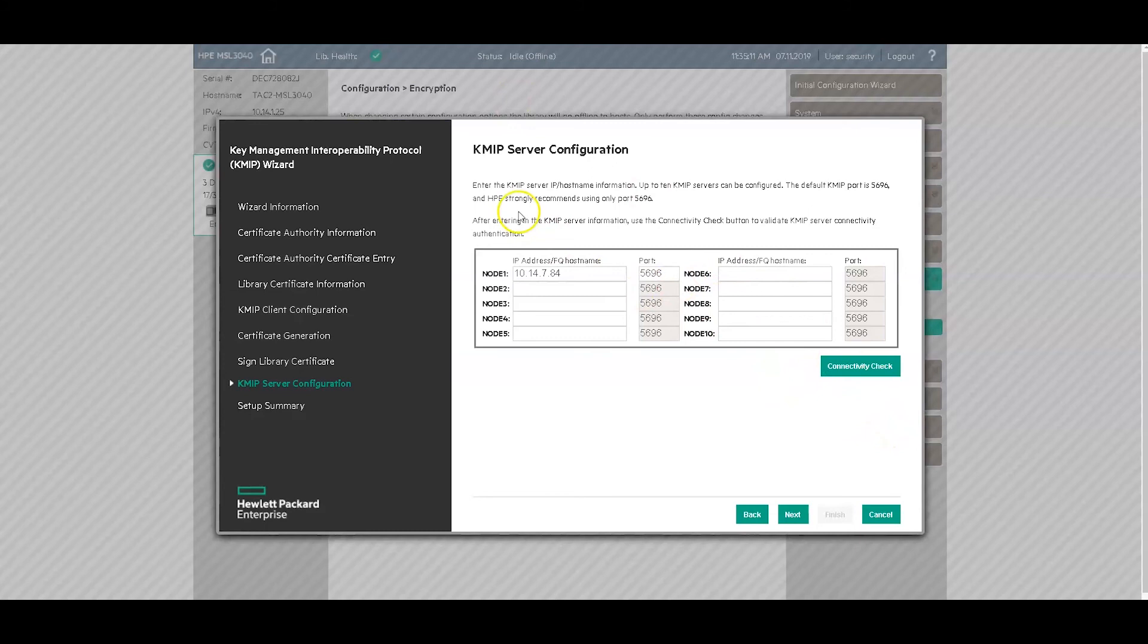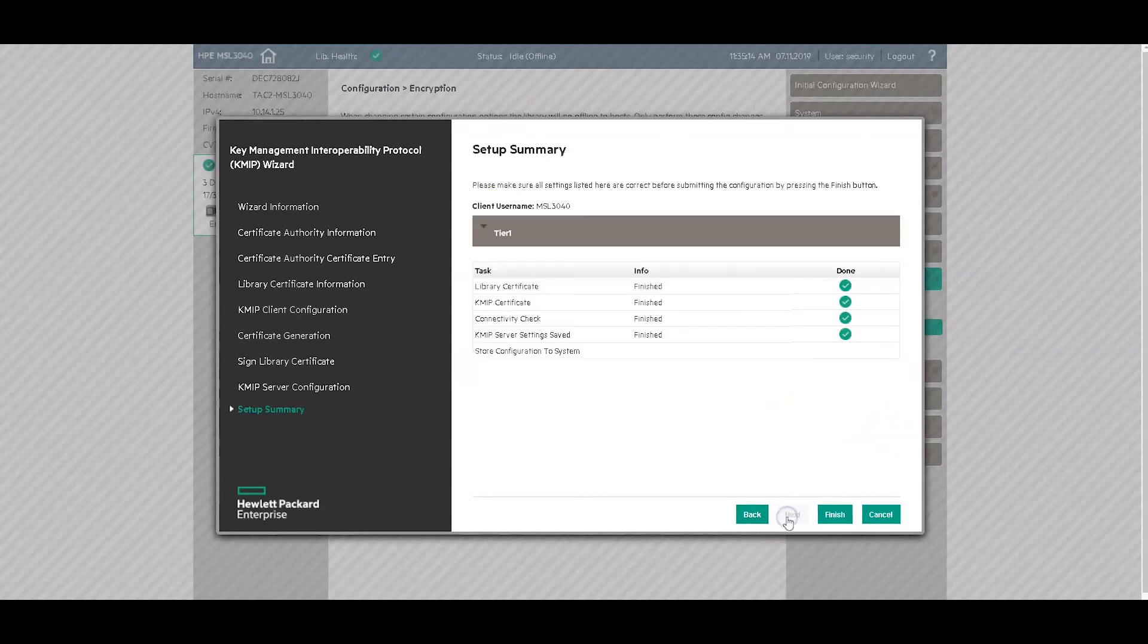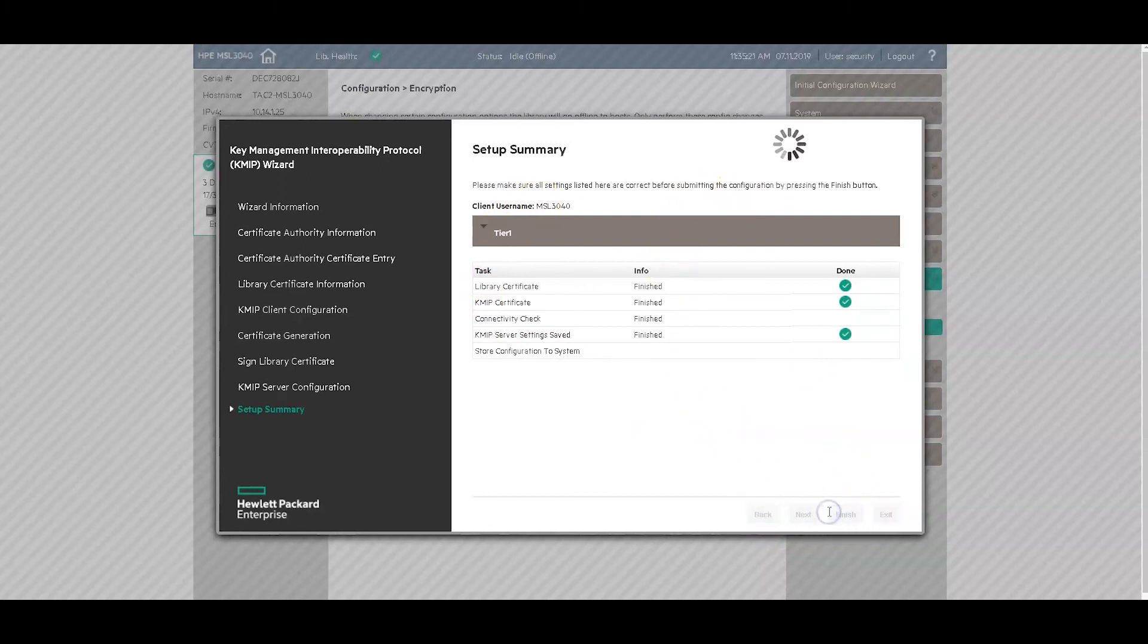As a last step, we want to click next. And click finish to submit the configuration. And exit.